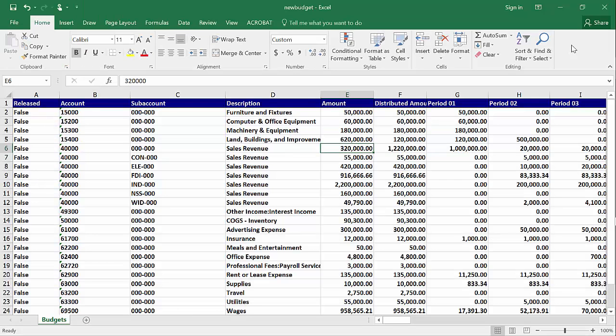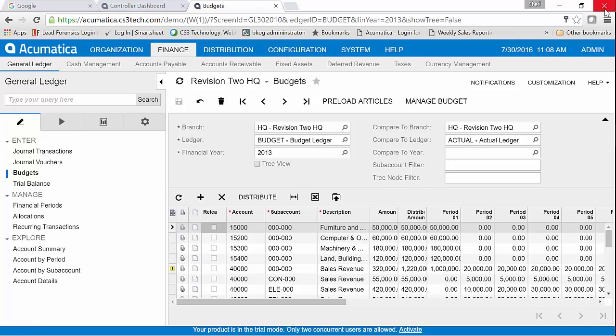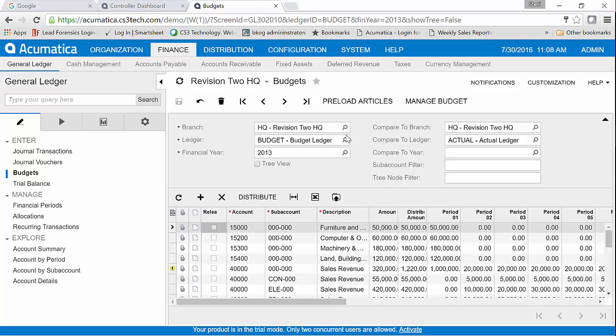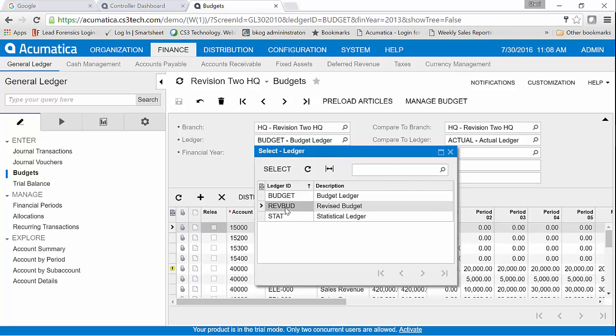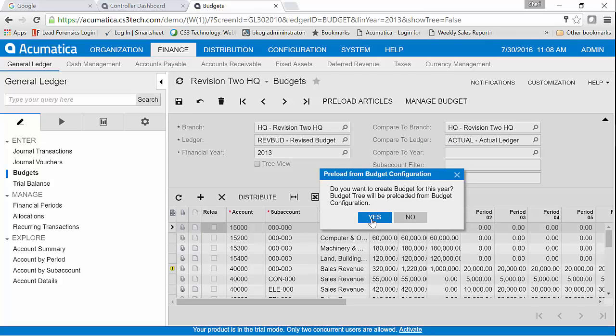Then I'm going to close this off and now I want to get this budget import. So I'm going to tell it that I want to create this revised budget bucket. Answer yes. You can see here it's sitting here without anything in it at all.